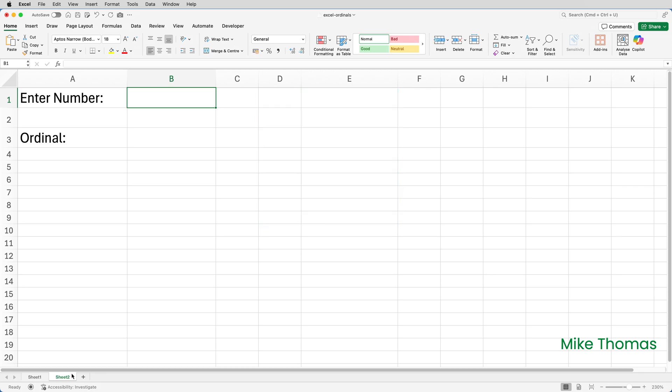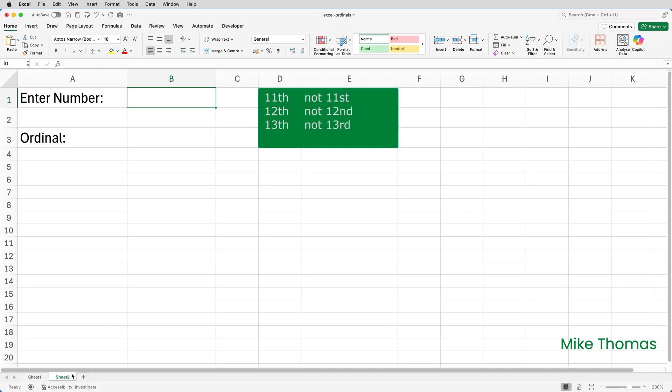But there are exceptions to that rule. And those exceptions are 11, 12, and 13, which end in 1, 2, and 3, but the ordinal is TH.